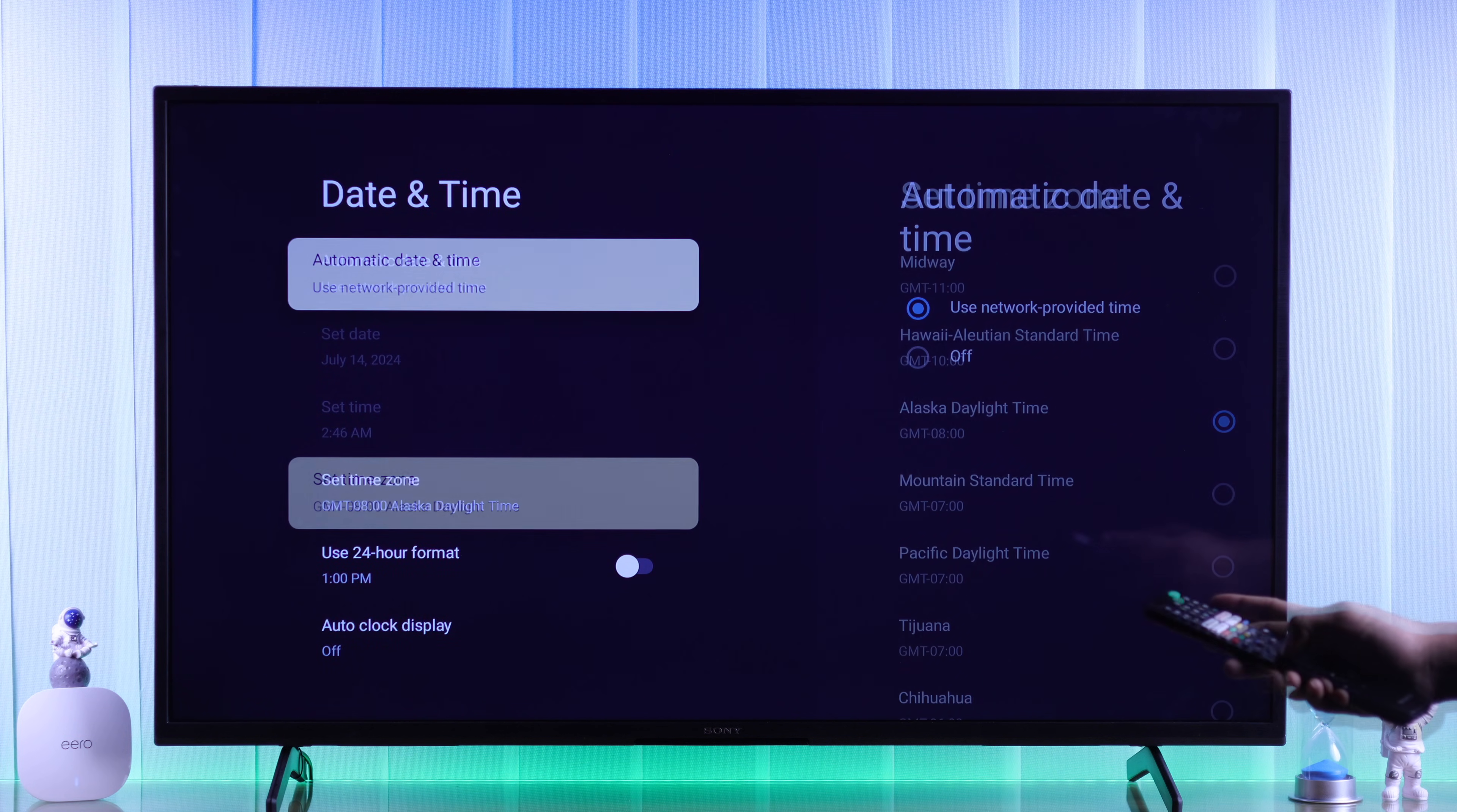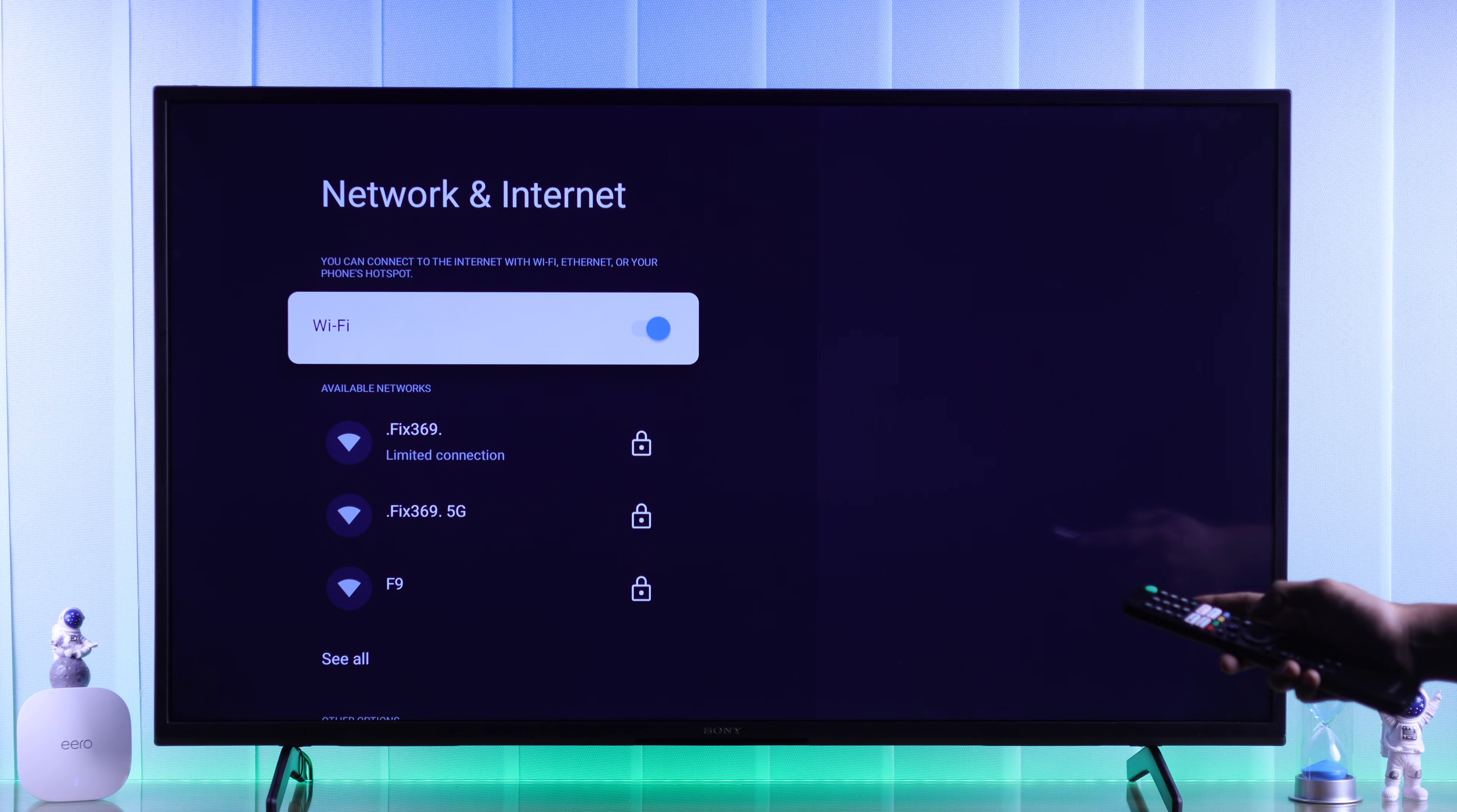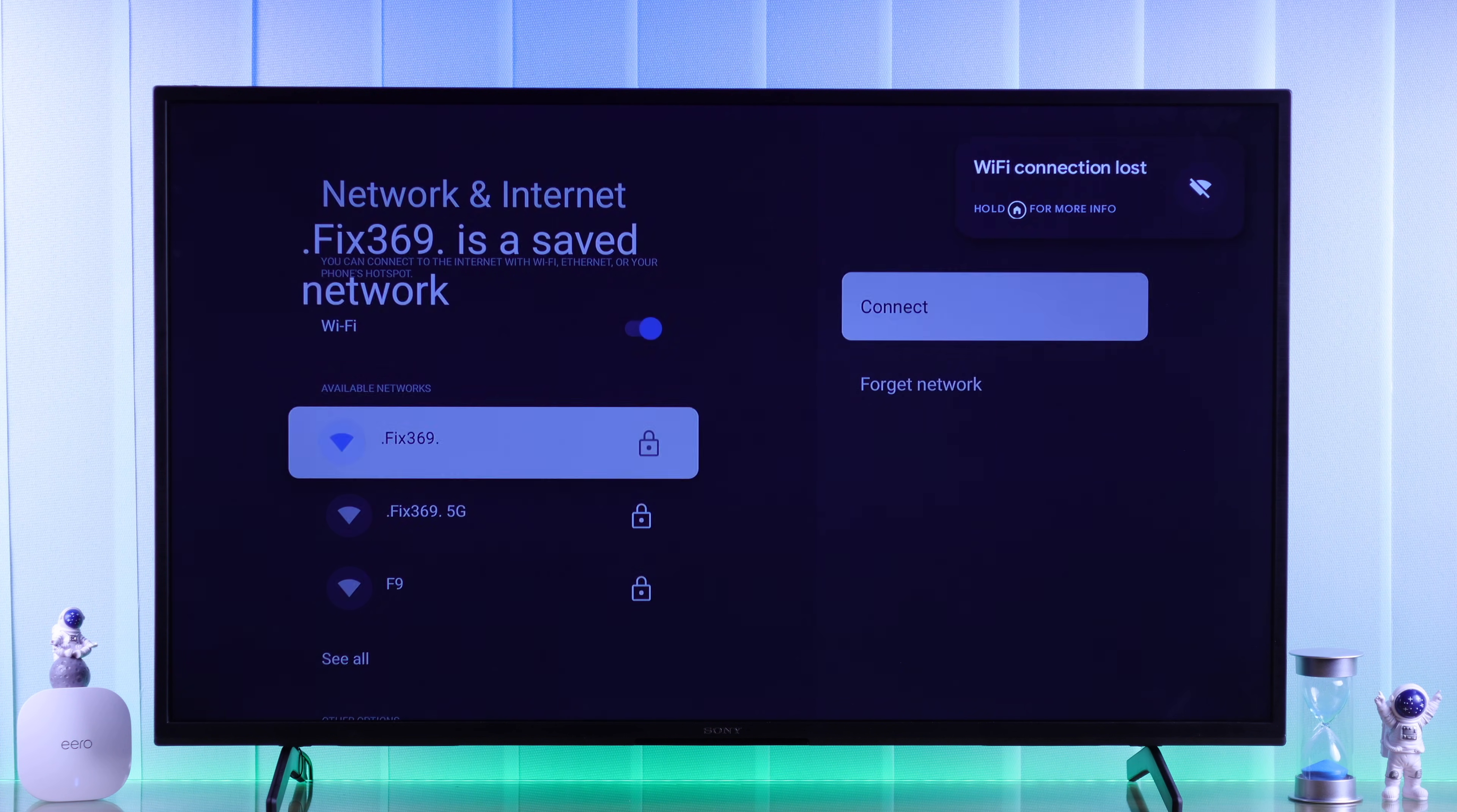Now you need to restore your TV's WiFi, so let's go back and select network and internet, then disable the WiFi, then turn it back on, and try connecting to your WiFi.